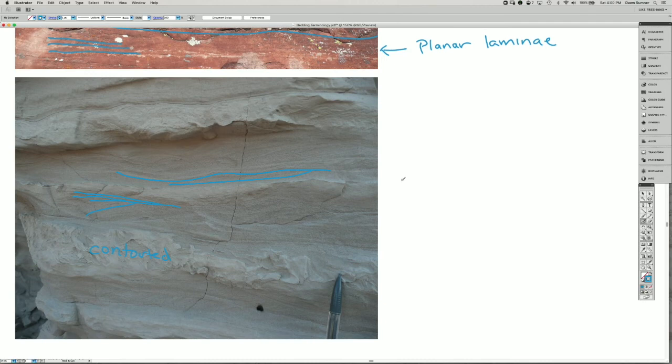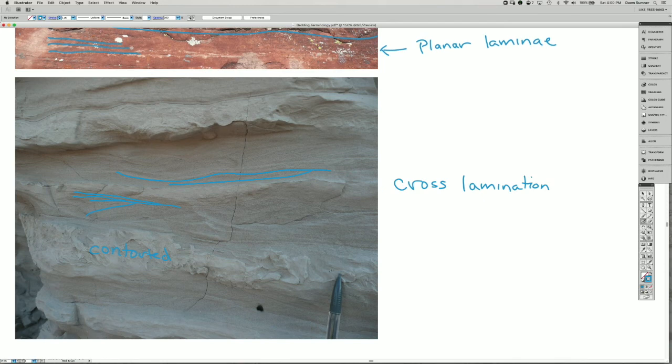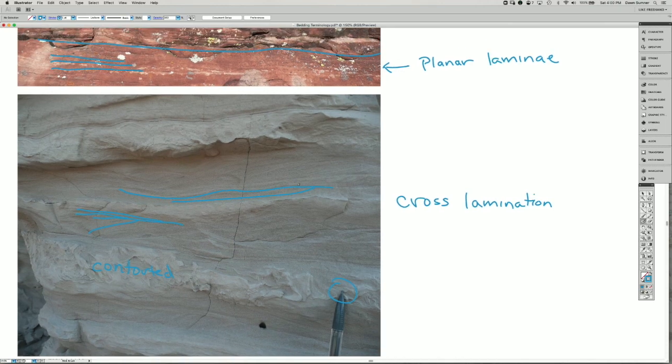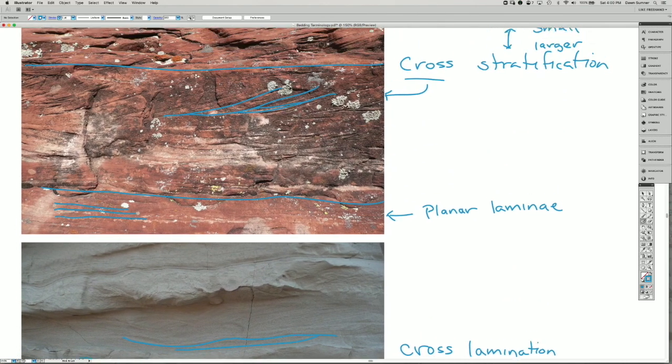So here we have some cross lamination. And I'm saying lamination because the layers are very thin and small. You can tell by the size of the mechanical pencil here that these are really, really fine layers. And that's in contrast to this image above.